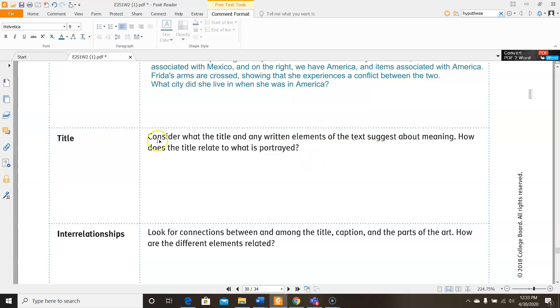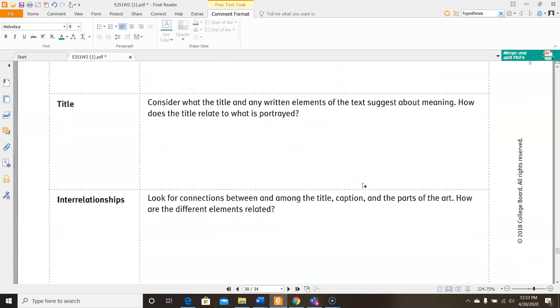Then come down here, consider what the title and any written elements of the text suggest about meaning. How does the title relate to what is being portrayed? So consider what the title is and consider what the picture shows. But what do you think she is trying to say about the subject? And that will give you your info here.